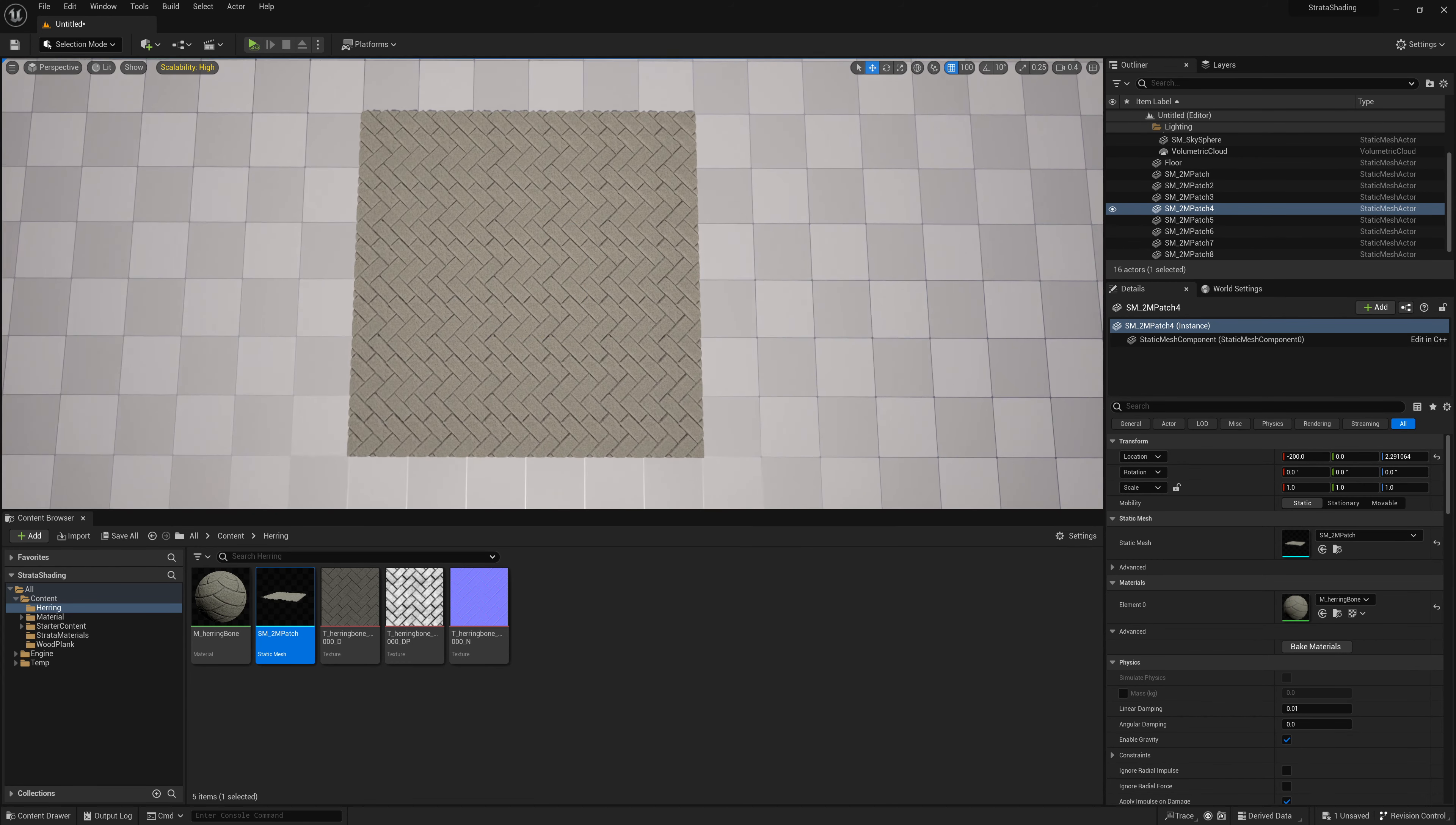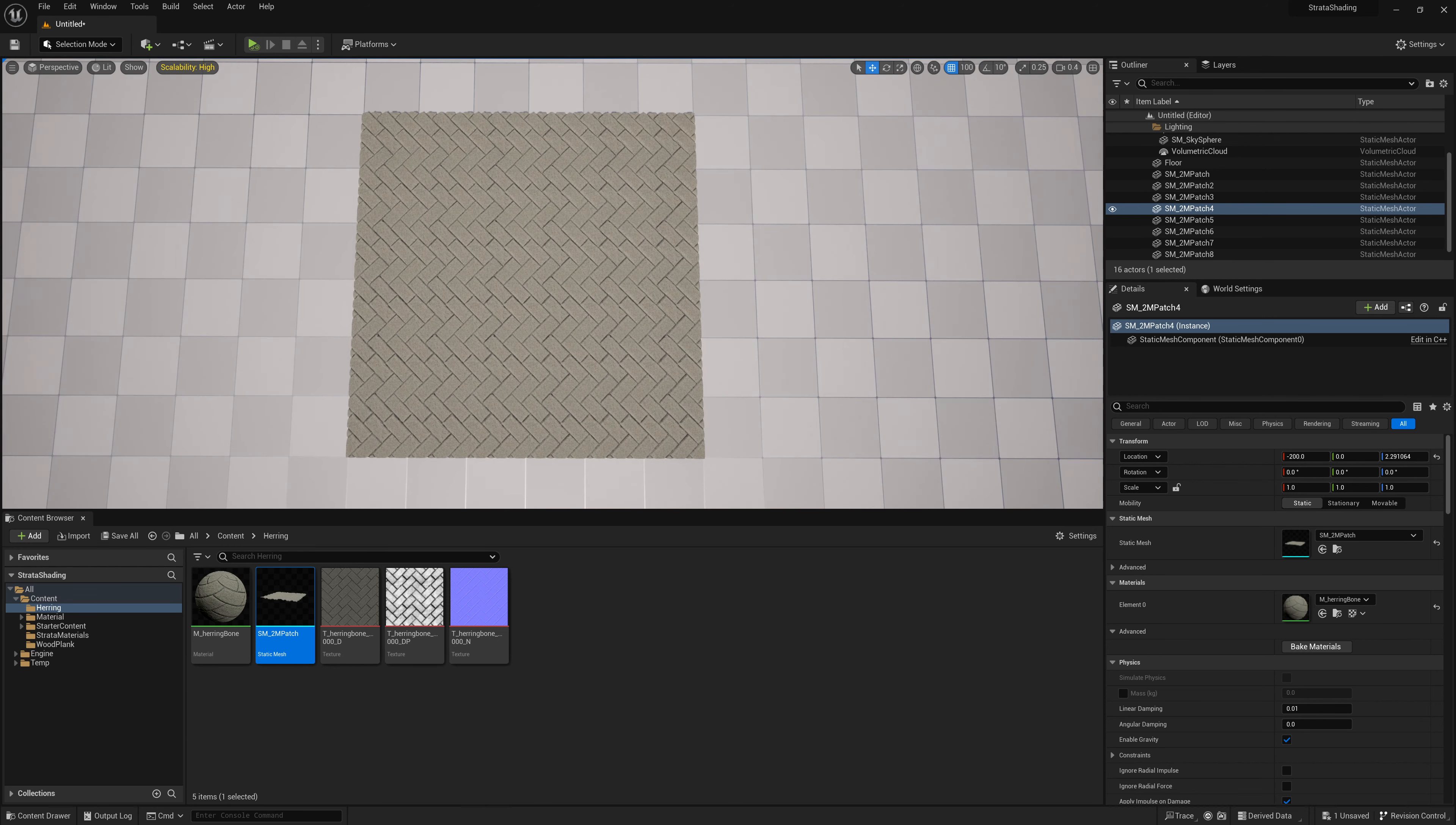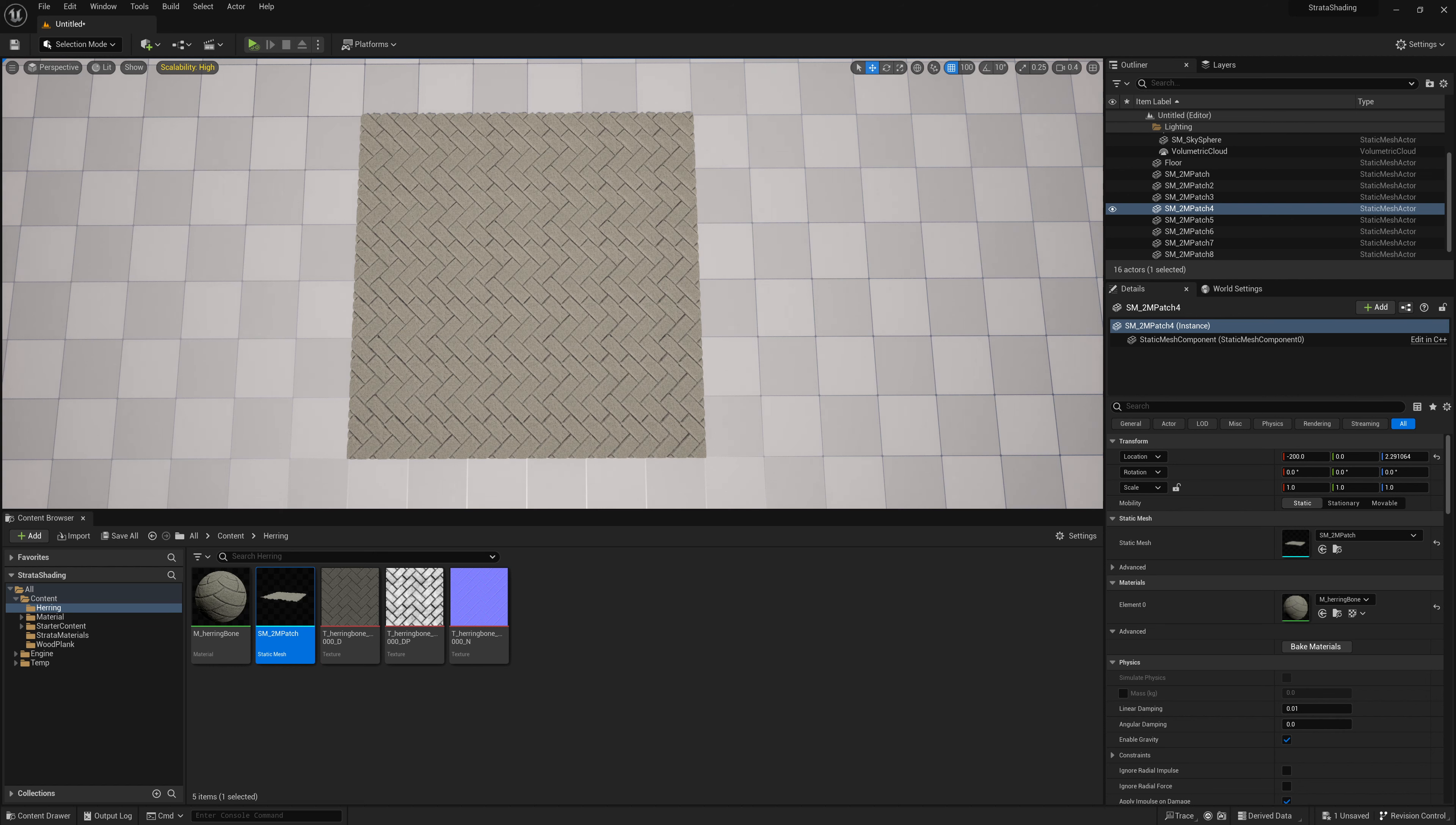So that's really it for displacement with Nanite with Unreal. But hopefully it gives you a kind of rough idea on how to start with that and start adding some detail to your meshes and making sure that there's a sufficient fallback mesh if Nanite is not supported.